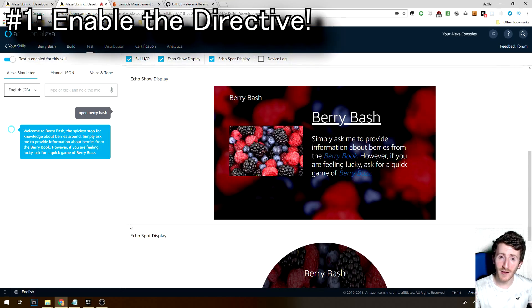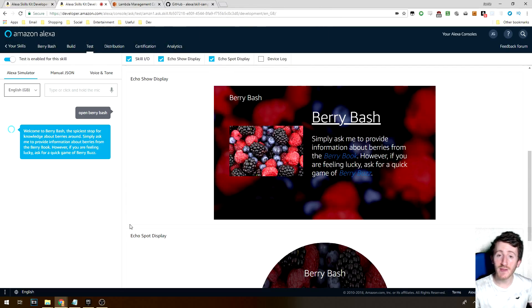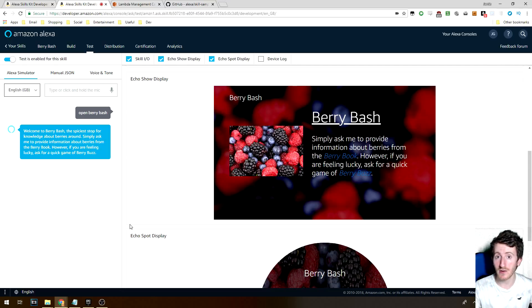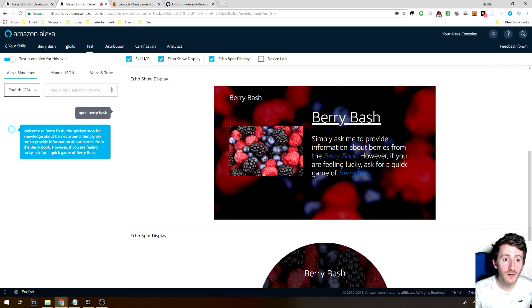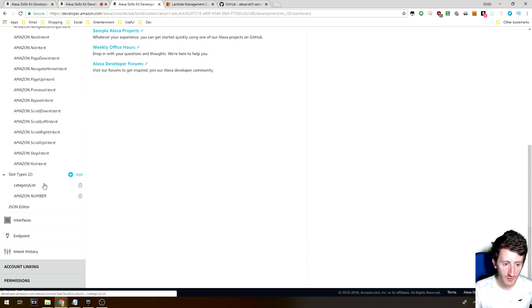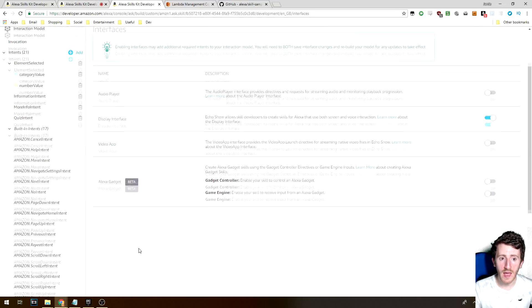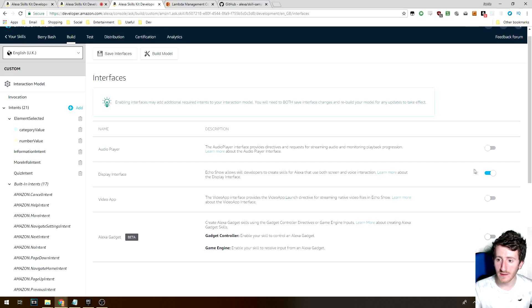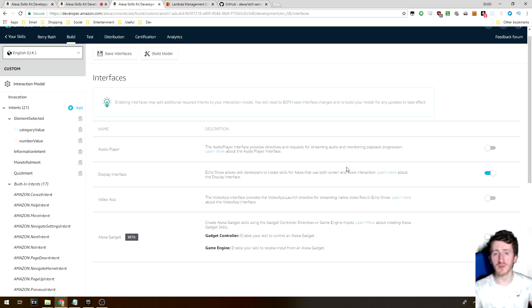So number one — it could be pretty obvious if you've already made a multimodal skill for Alexa — but you need to enable the render template directive under your skill's interfaces, otherwise you'll just get an error response, which is of course what we don't want. How do you do that? You go to Build, scroll down, go to Interfaces, turn on the Display Interface, and then rebuild your interaction model.